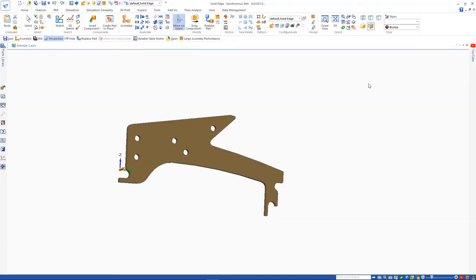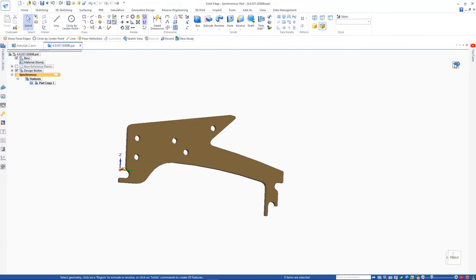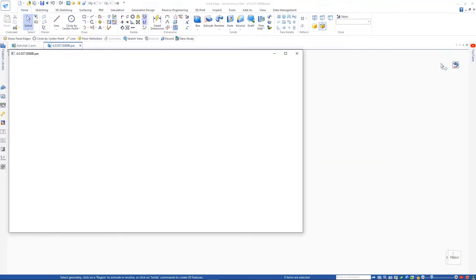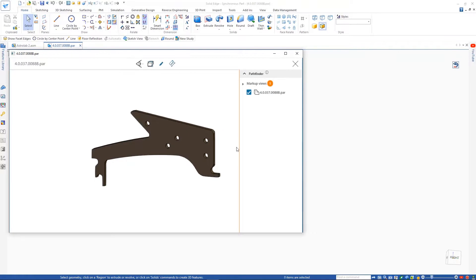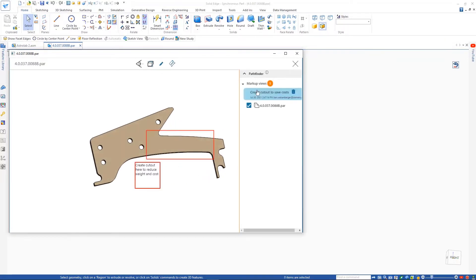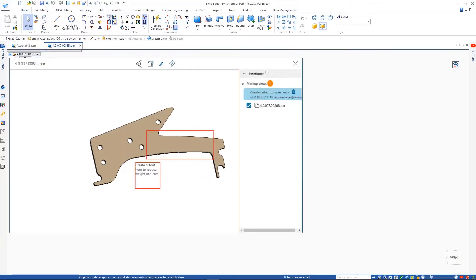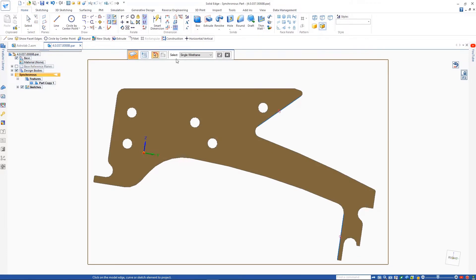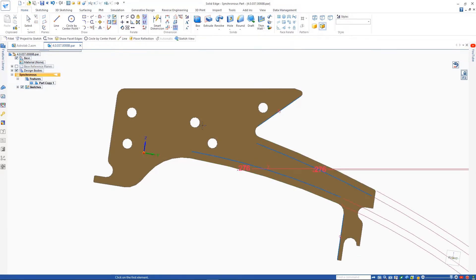The designer can easily access the same markups in the cloud directly within Solid Edge. And then, of course, go ahead and complete the work, which in this case is to add a cutout to the leg of the Espresso machine.